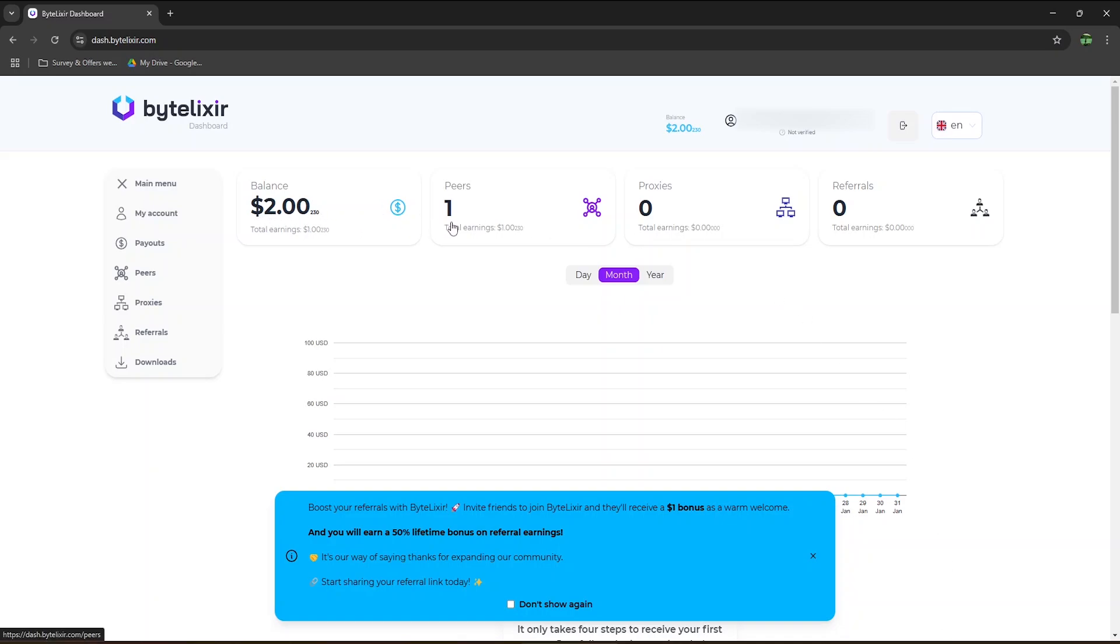I have one peer, or basically one device, where Bytelixer is installed, which is my mobile phone. If you invite friends to Bytelixer, they will receive a $1 bonus. On top of that, the person that invites you will earn a 50% lifetime bonus on referral earnings.